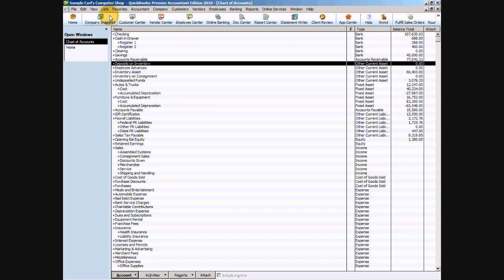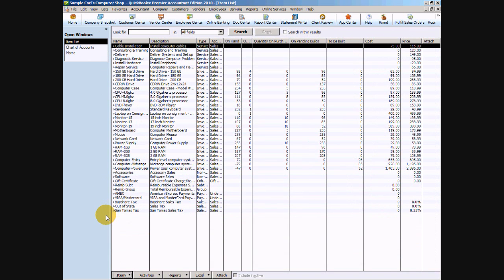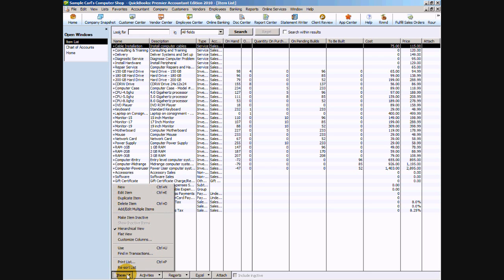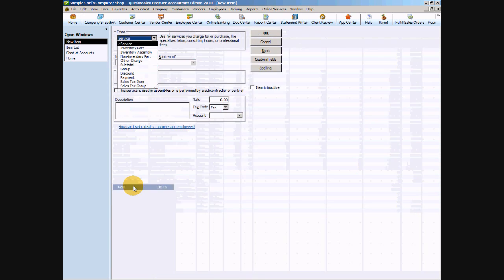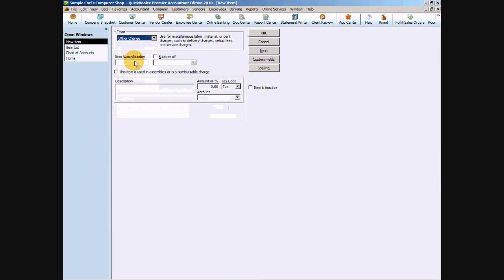But I like to actually set up an item on your items list. So let's go to list and item list. The reason we do this is because we can pull up so many more different reports based on items than we can with just our chart of accounts. We're going to click item in the lower left-hand side and say new.